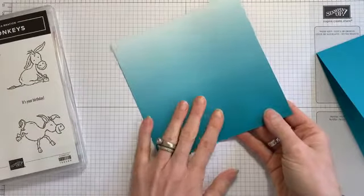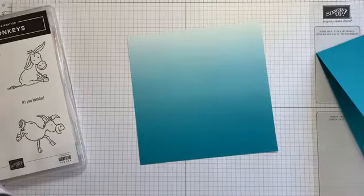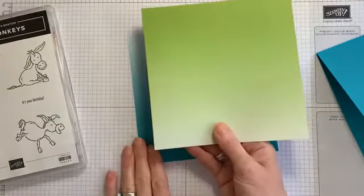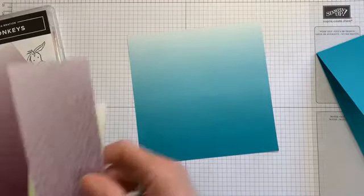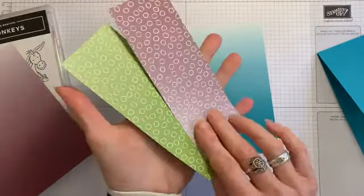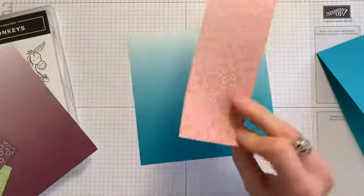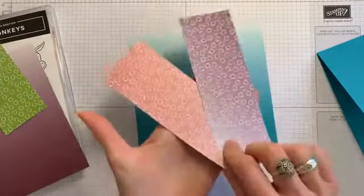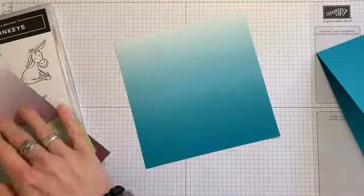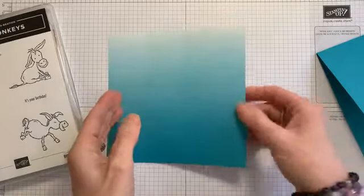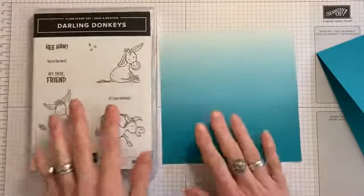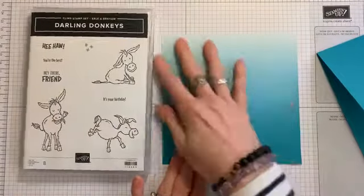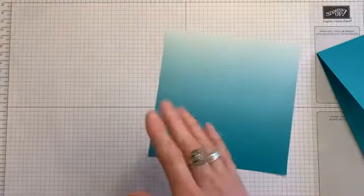It's called Oso Ombre. So we have Bermuda Bay and Rococo Rose, and then we also have the Blackberry Bliss with the Granny Apple Green. And then we have the Dotty side, which again, the same colours and the Bermuda Bay one. So we have the Dotty sides and then the plain ombre sides.